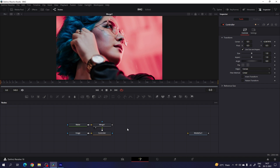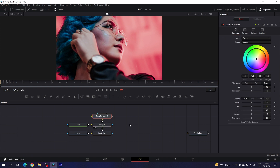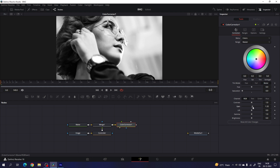Now we have to make this image black and white. Select merge 1, add a color corrector node, drag the color corrector to the viewer, then select it and go to the inspector window where we have the saturation. Set the saturation value to zero to make it black and white. You can adjust this value as you like. I'm going to use the gain parameter — let's increase the gain amount and set the value to maybe 1.2.